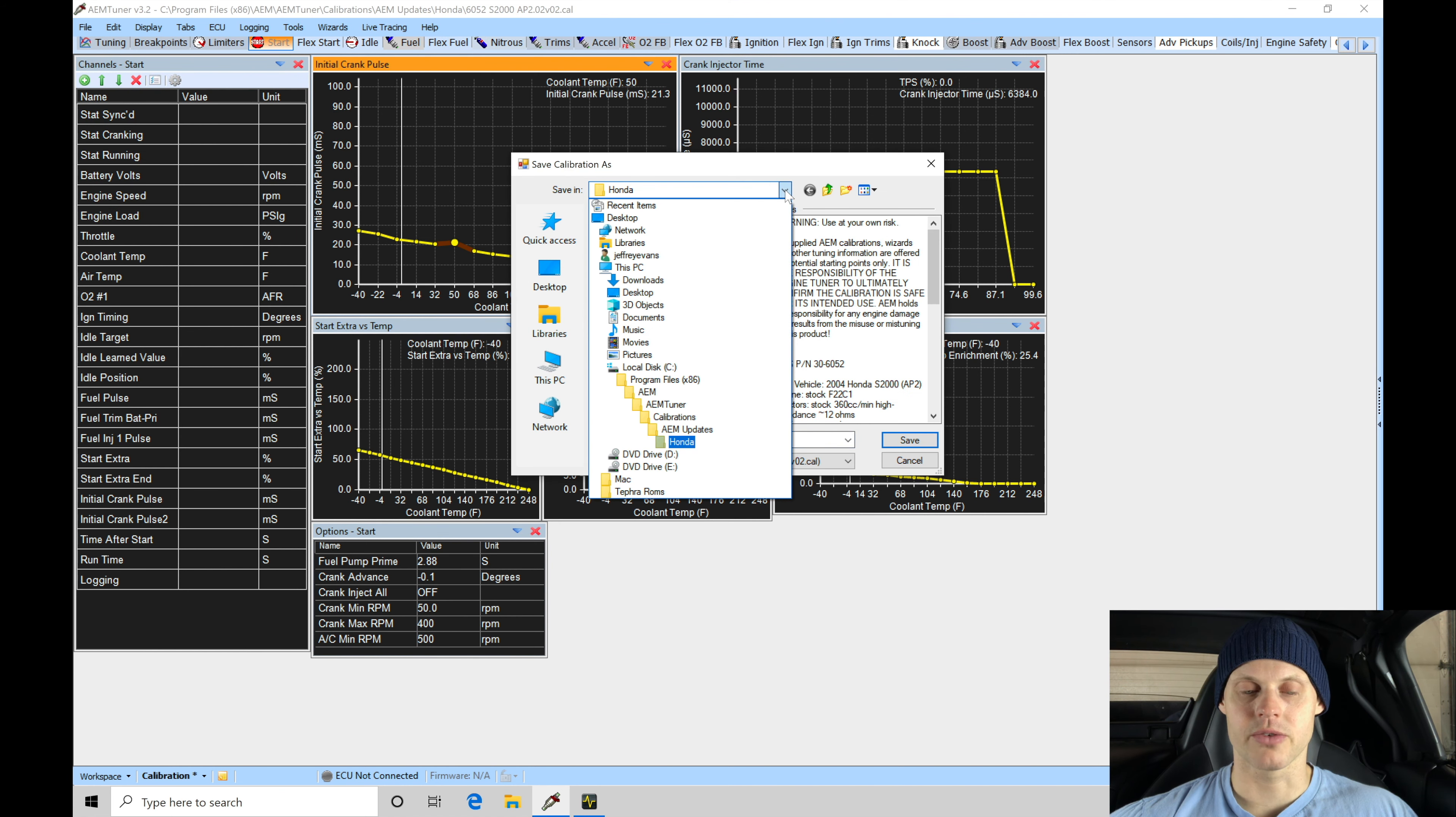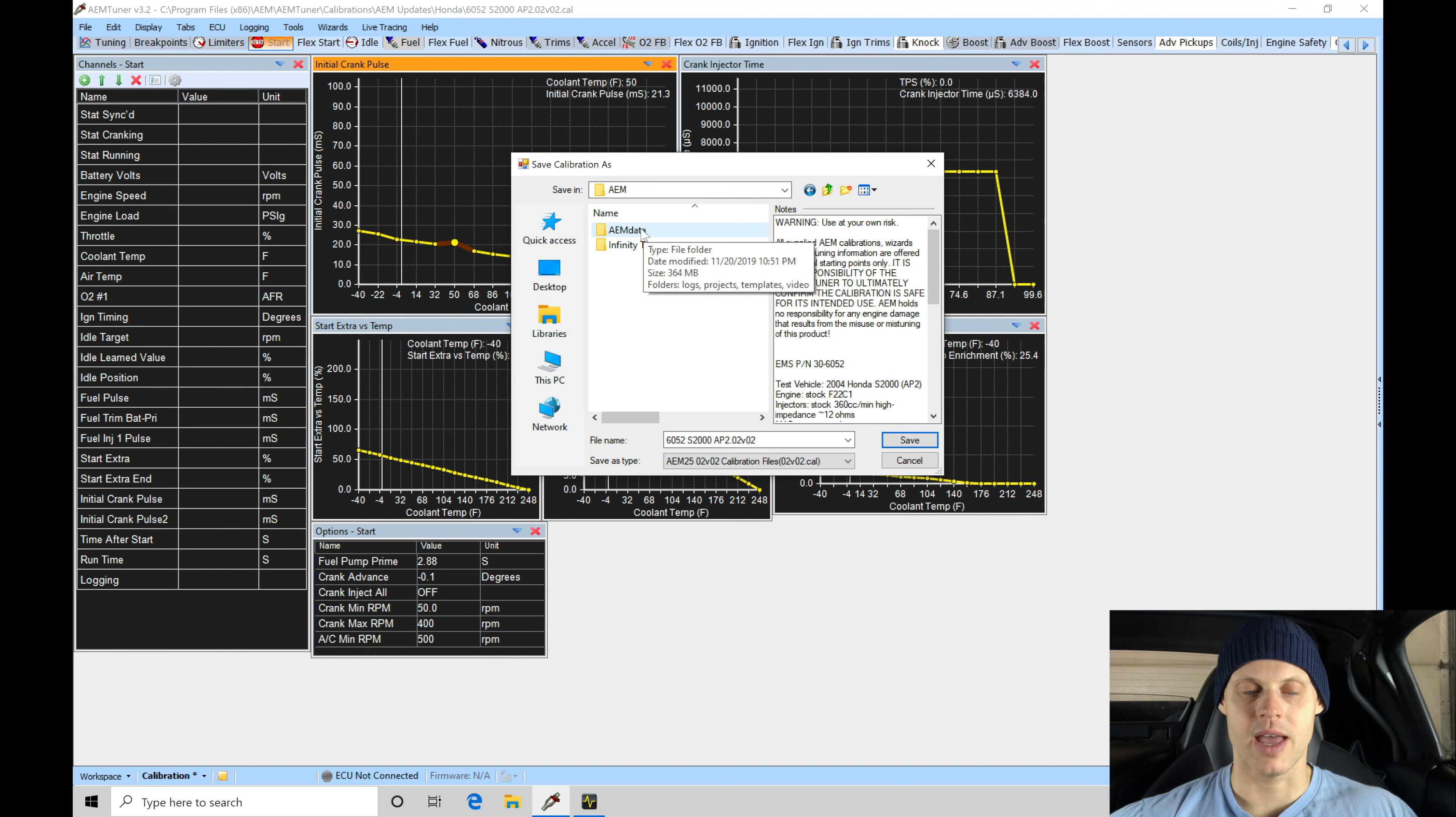I'm going to go in here to my Documents. I have an AEM folder started already. Right now I have an AEM data and Infinity tuner. I'm going to create an AEM tuner folder.